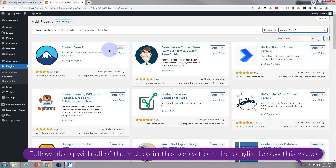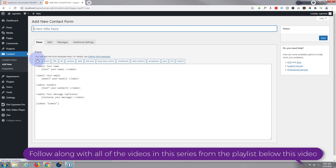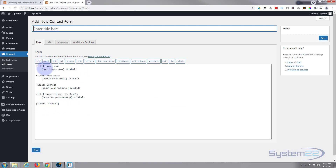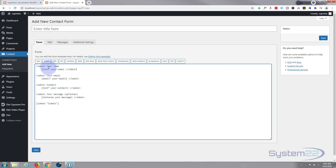Once it's activated you'll have this little icon up here. You need to create your first form, so I'm going to hit Add New - it'll bring us to this page. It puts in a generic form with a name, an email, a subject and a message, and you can add things with these little buttons up here using short codes.